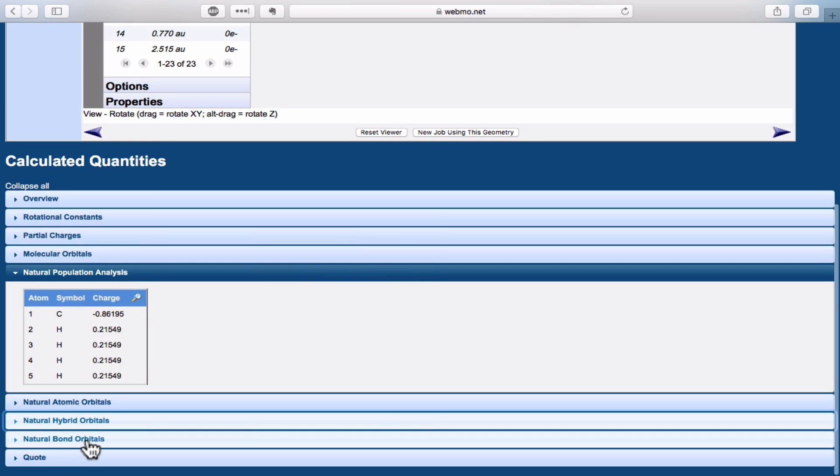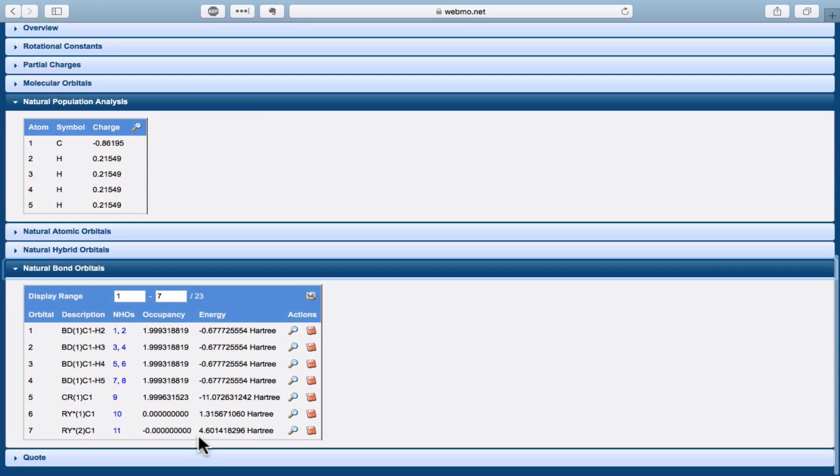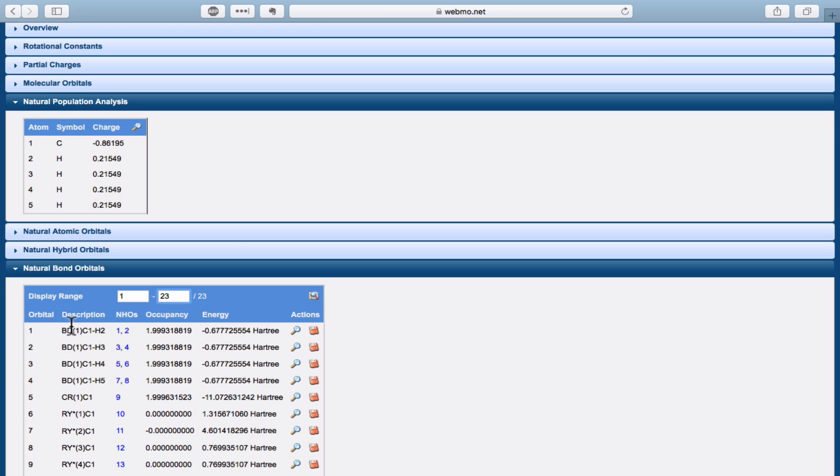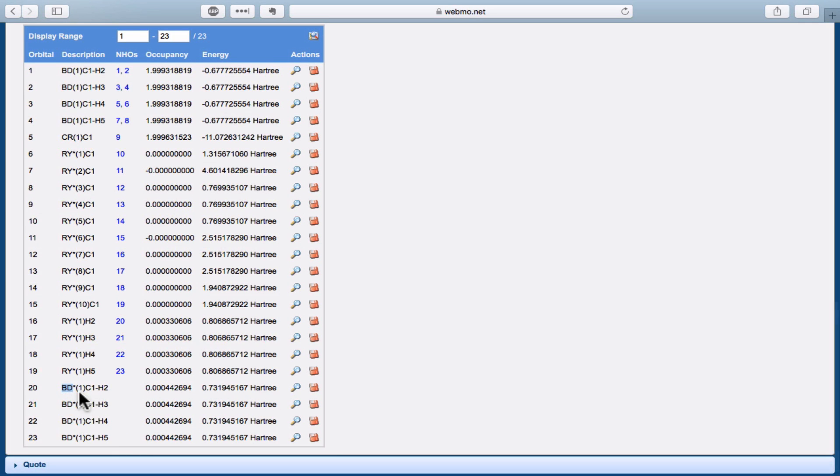The next stage is natural bond orbital analysis, and here the natural hybrid orbitals are combined to form bonding and antibonding combinations. The bonding combinations have this label Bd. Core orbitals have the label Cr, and these tend to be undisturbed atomic orbitals in the core of the atoms. Bd star orbitals are traditional antibonding orbitals, and these Ry star orbitals are the so-called Rydberg orbitals that we need to make the calculations mathematically sound, but don't really have much chemical meaning.